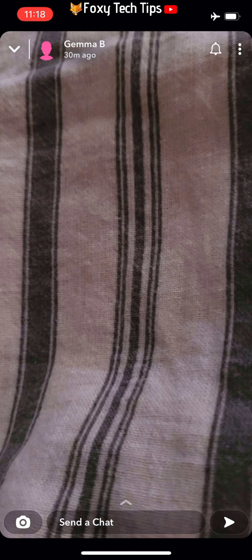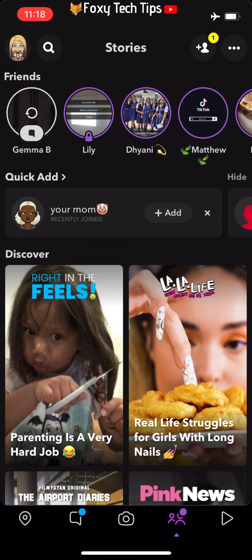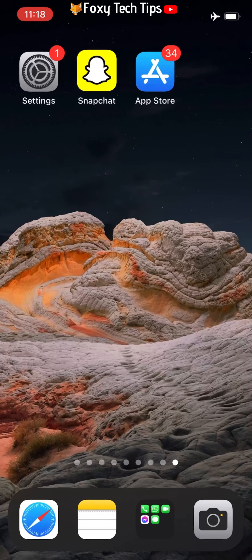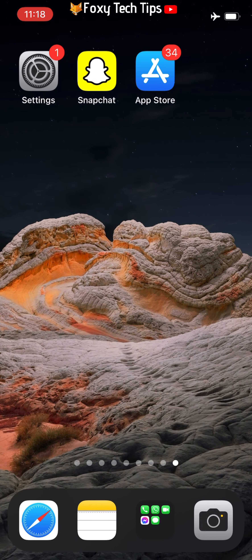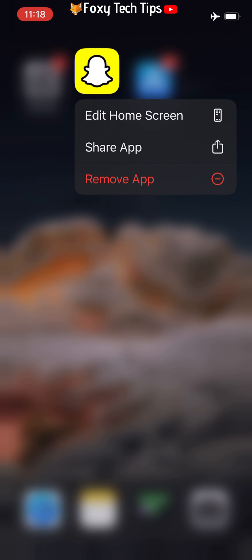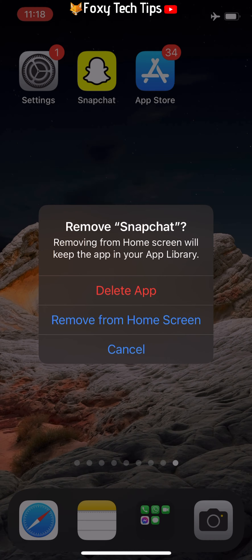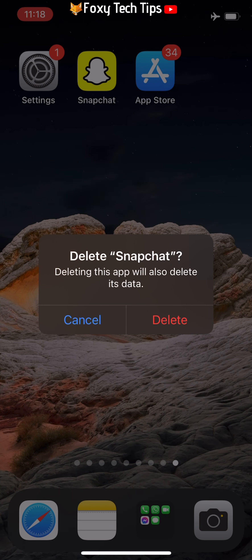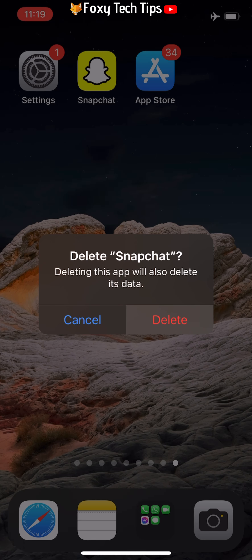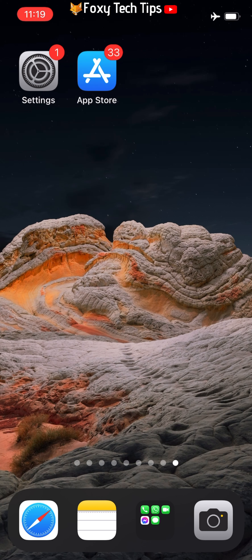Then you can look at the story that you would like to view secretly. The next step is to delete Snapchat off your phone. To do this, hold down on the app icon and tap remove app, then tap delete app, and tap delete on the popup. Wait a minute to make sure it's deleted, then switch off airplane mode.